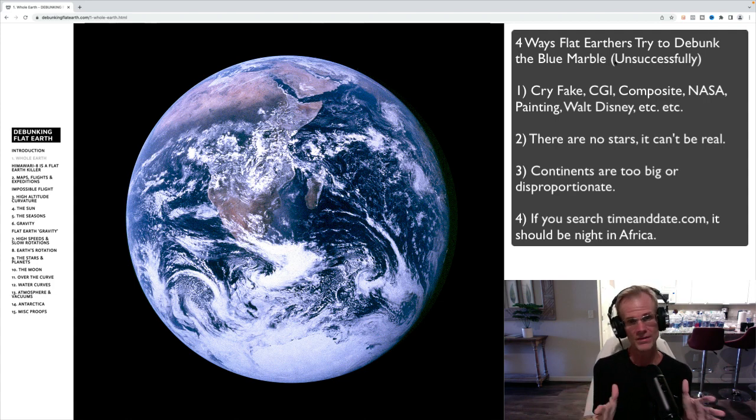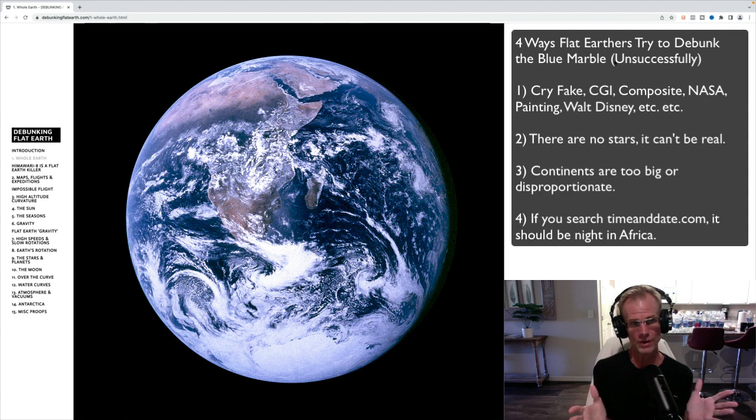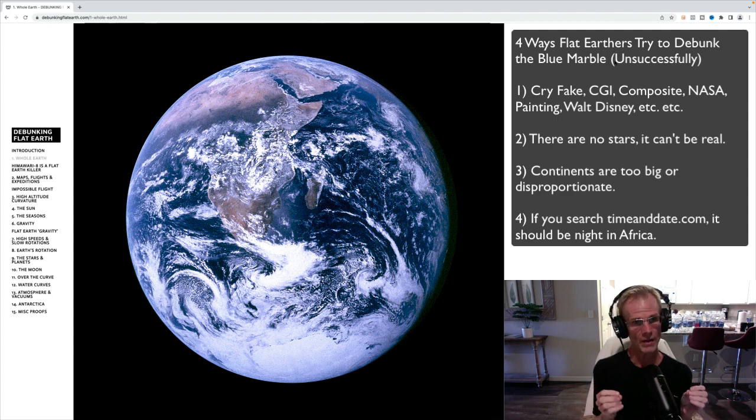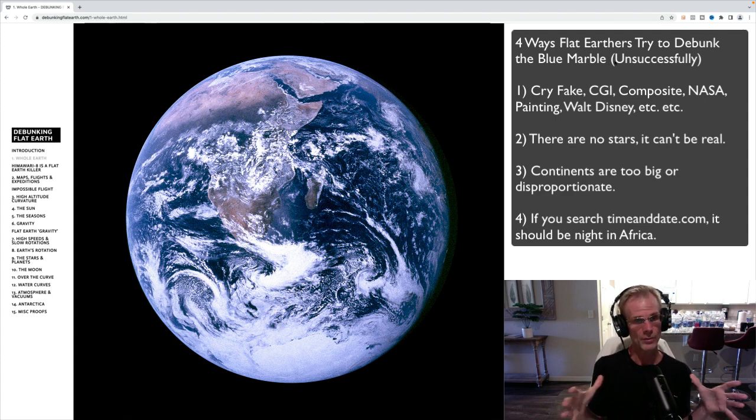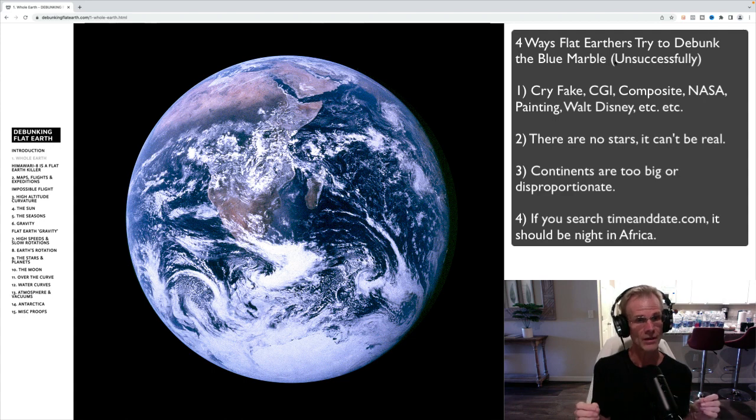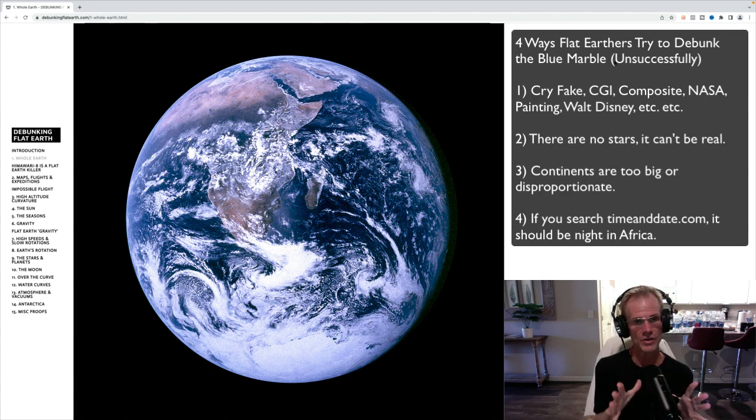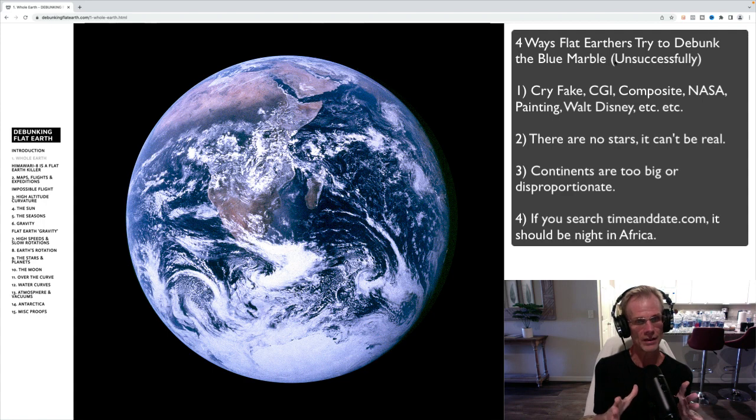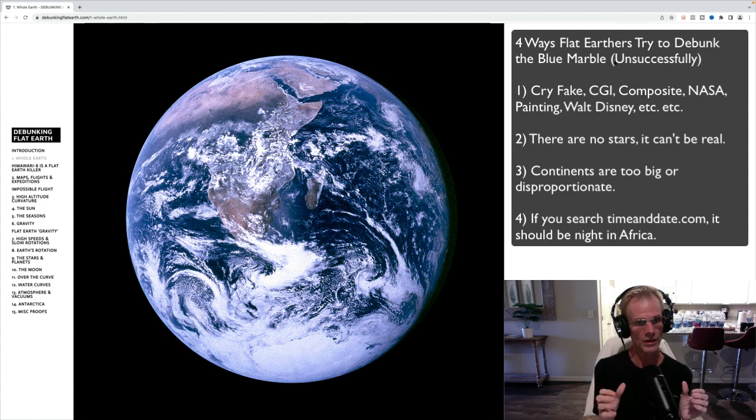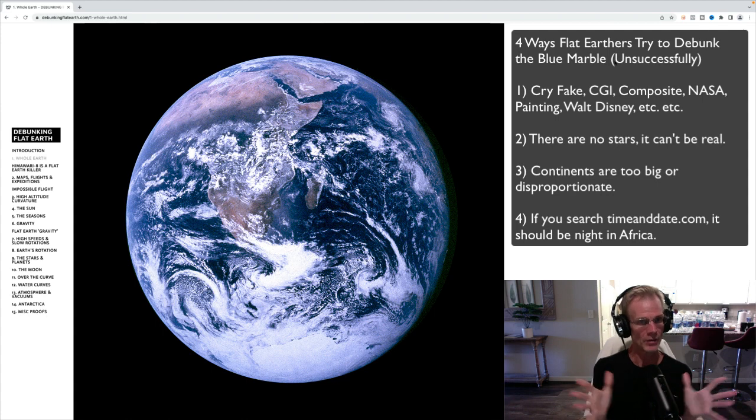The second thing they'll say is, why are there no stars in the background? And the third thing they'll talk about the disproportionate size of the continents. And fourthly, they have also mentioned that it should be night based on dayandnight.com when the whole image was clearly in the daytime, meaning Africa was in the daytime.